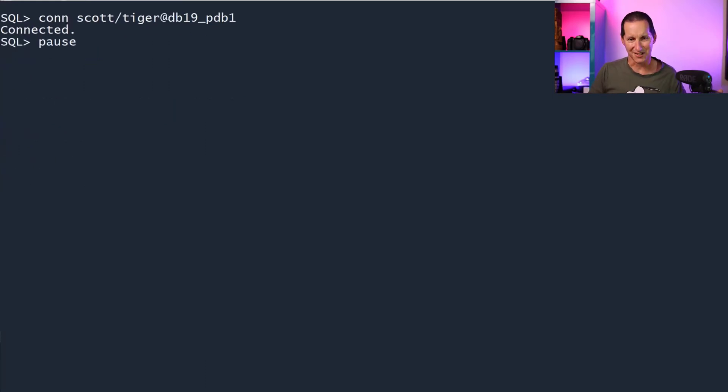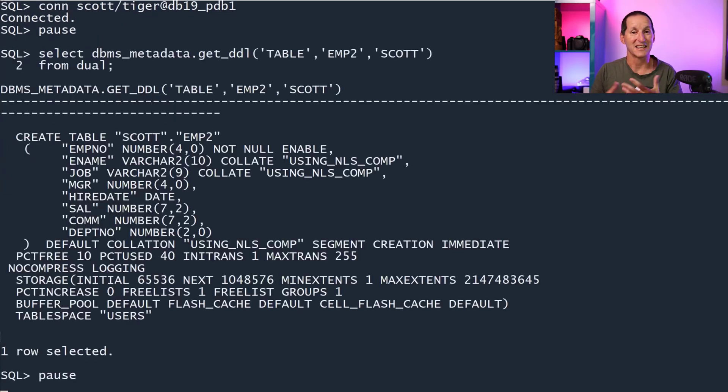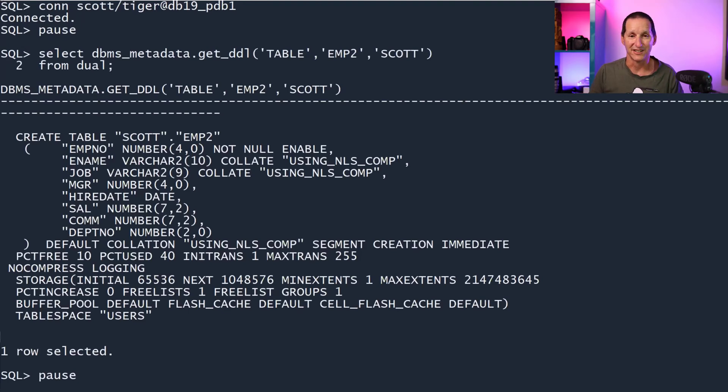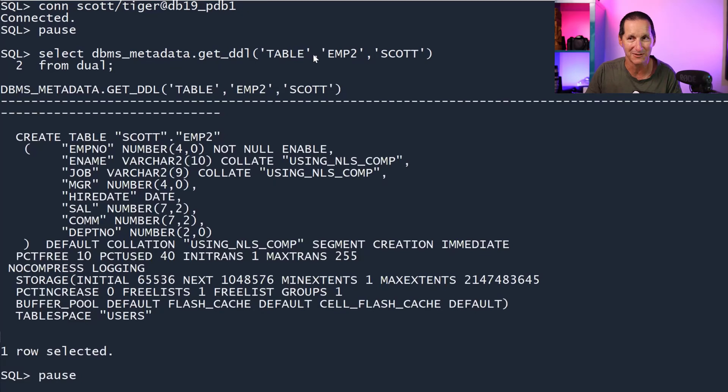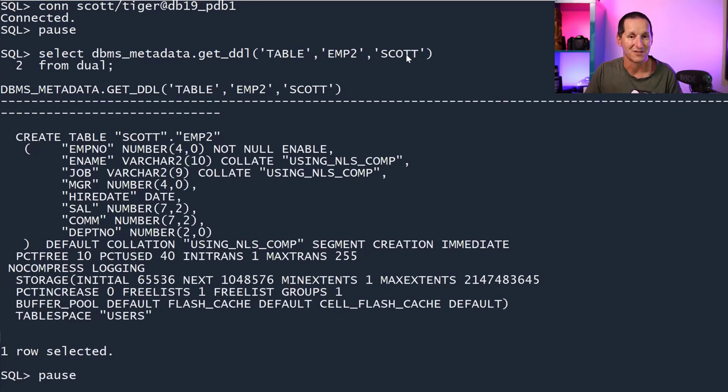If I connect to scott, it can get its own objects DDL very easily. I do select DBMS_METADATA.GET_DDL, getting the DDL for a table. The table's called EMP2 and it's in my own schema. So scott can get his own DDL, no problems there.